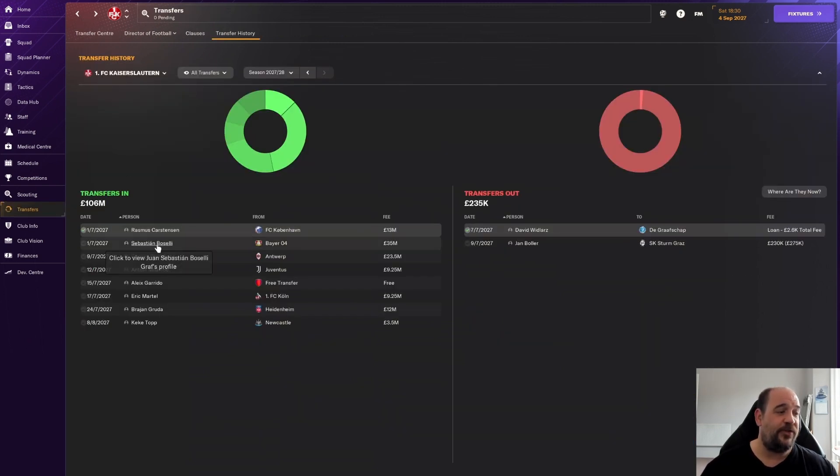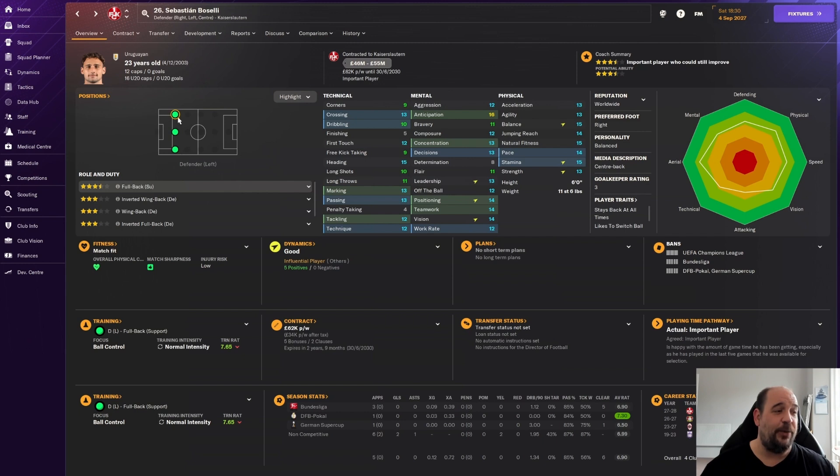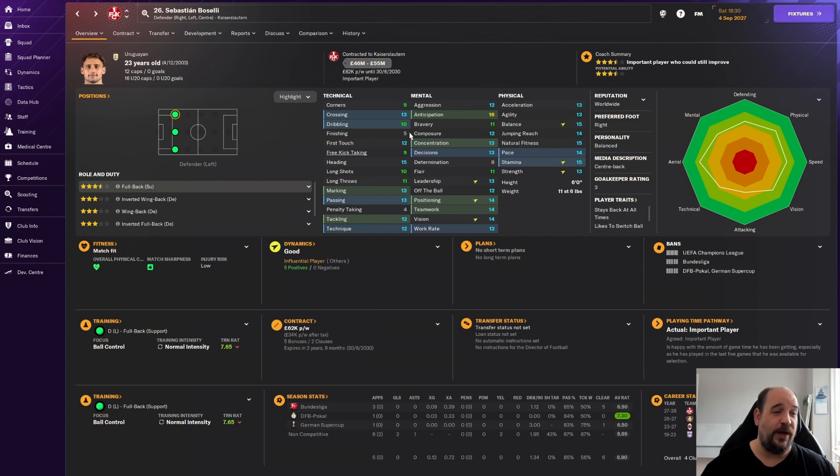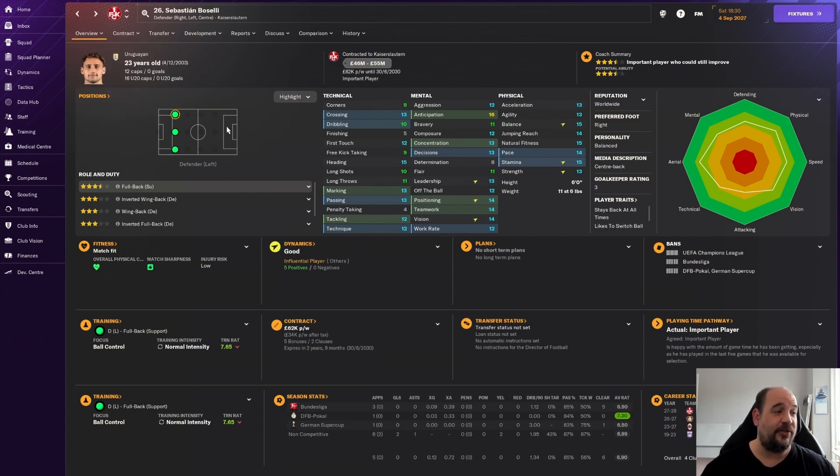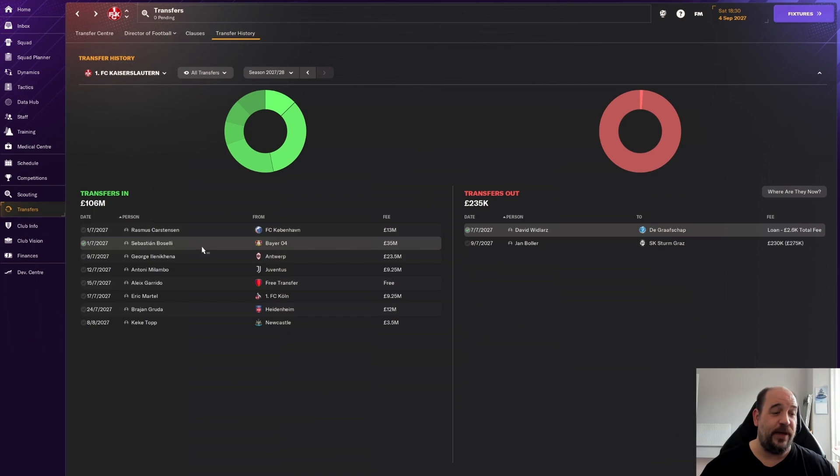Then we move on to Sebastian Buscelli, probably a big money signing. Can play anywhere along the back. 23-year-old Uruguayan, has had 12 caps. Has a valuation of up to £55 million. Prefers left back, can play centre back and right back equally. Three and a half star current and potential ability. He's got great anticipation, decent all over the pitch, really decent physicals. He's in as our right back.